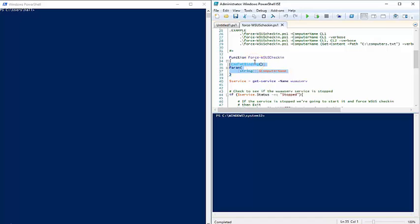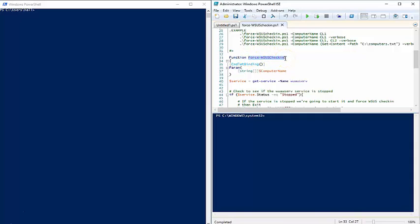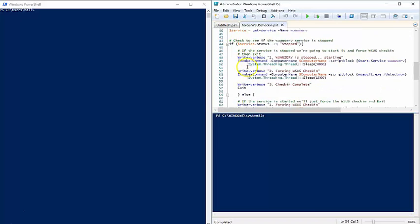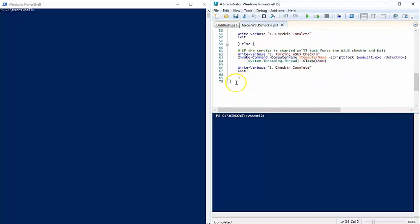To make this a fully functional function in PowerShell, you have to add the 'function' keyword and then a name — for example, 'Force-WSUSCheckIn' — though you can name it whatever you want. That's how you'll call it. Add that line with the opening curly bracket, and make sure you close out the curly bracket at the end.